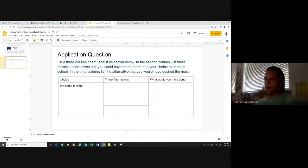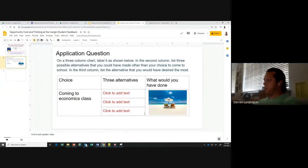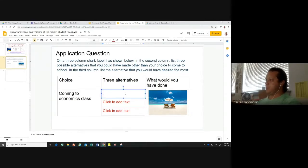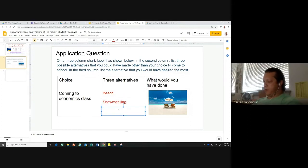Notice on this one it says 'click to add text' — there's a way for us to do it such that they can just click in this box and fill out their answer. Like, 'I could have gone to the beach, I could have gone snowmobiling, I could have gone to the polar ice caps.' Something like that.